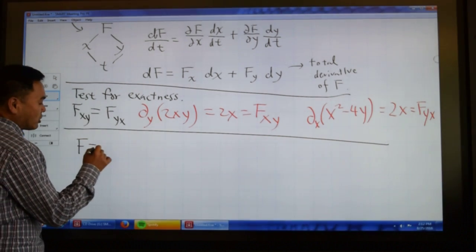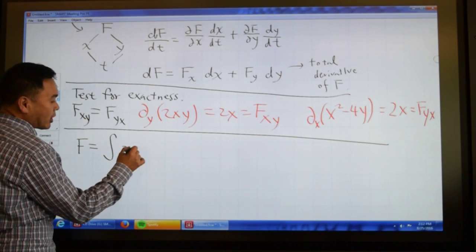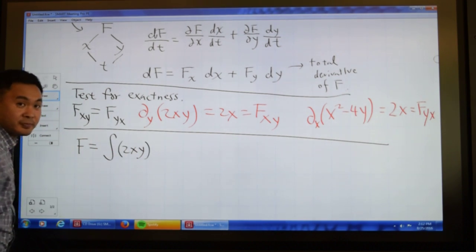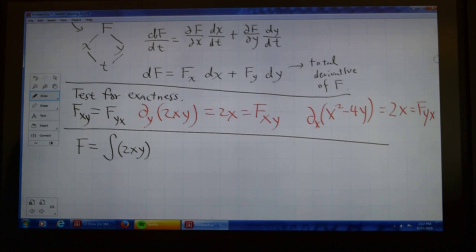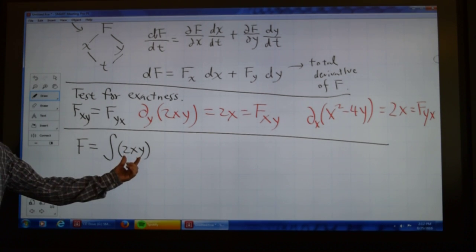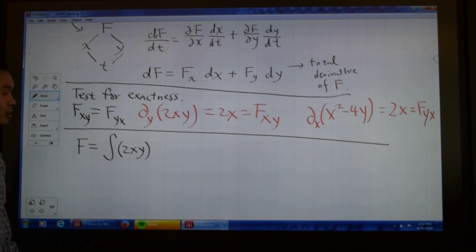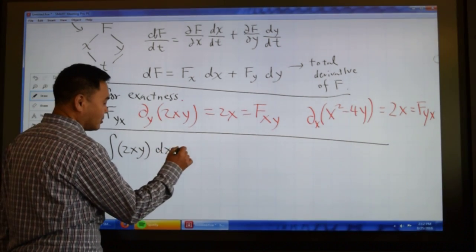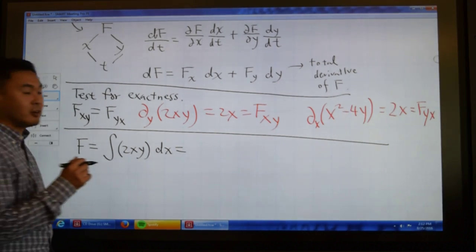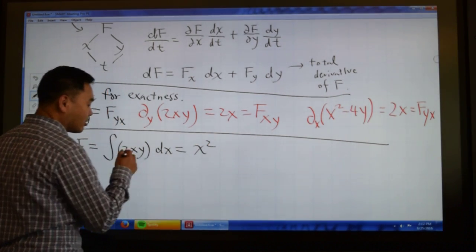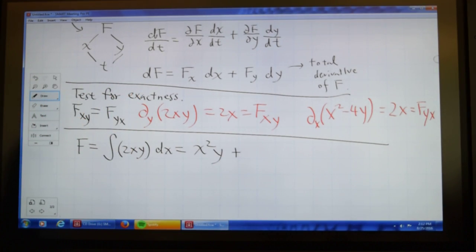Now, to actually find f, what should we do? We take 2xy, which is f sub x, and integrate with respect to x. Integrating 2xy with respect to x: 2x integrates to x squared, and y is just a constant multiple, so we get x squared y, plus a function of y — call it g(y).